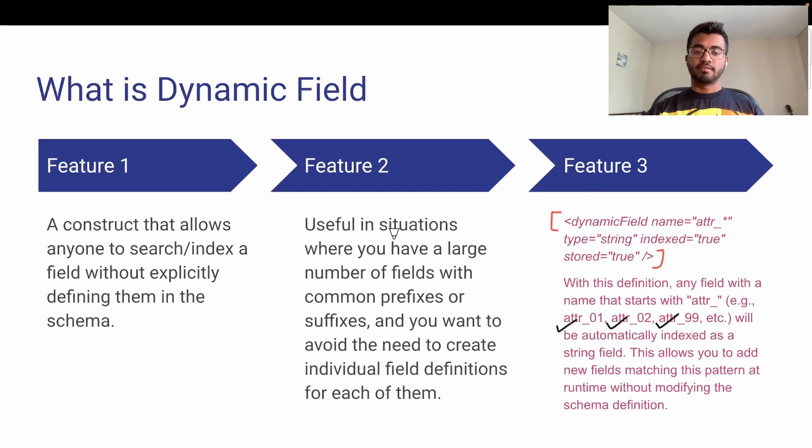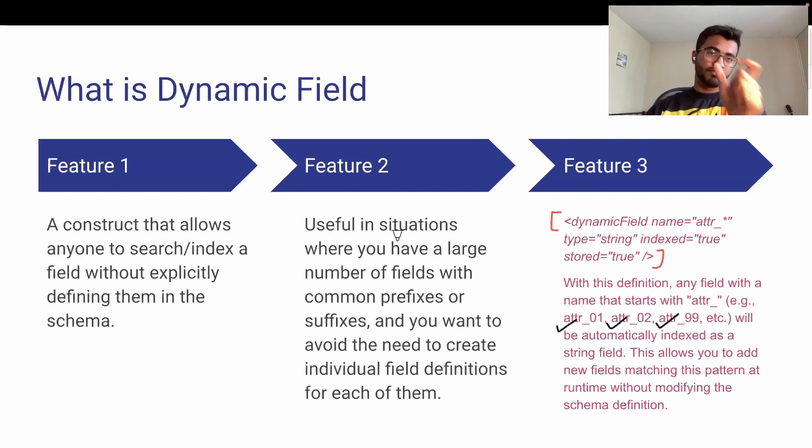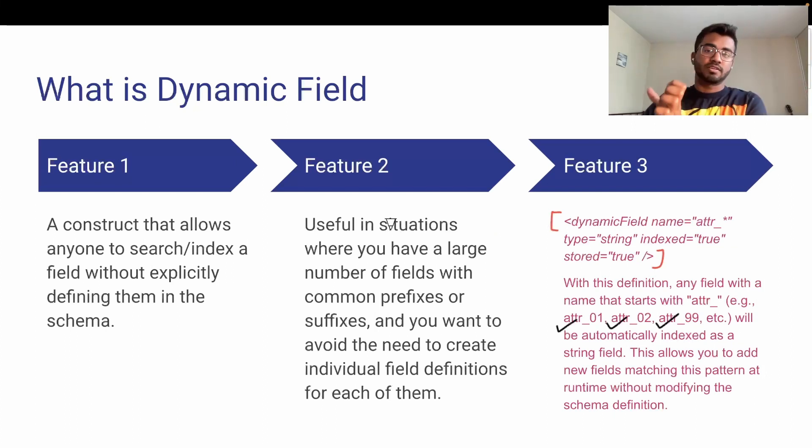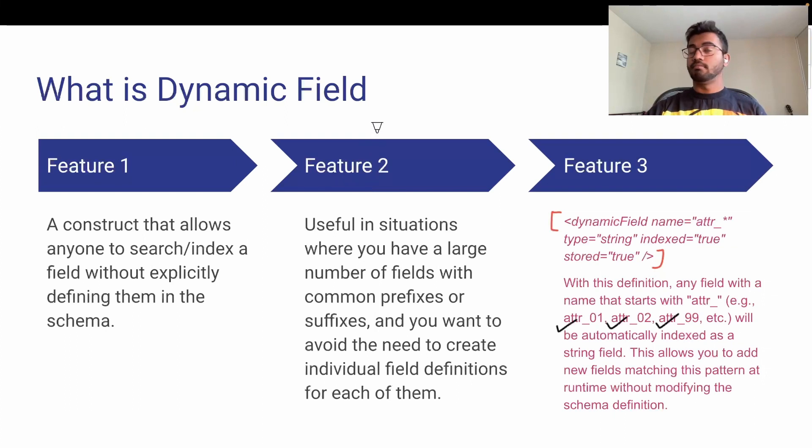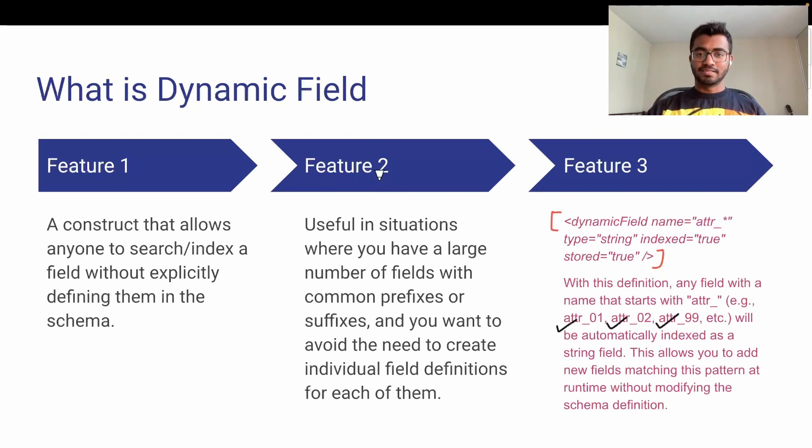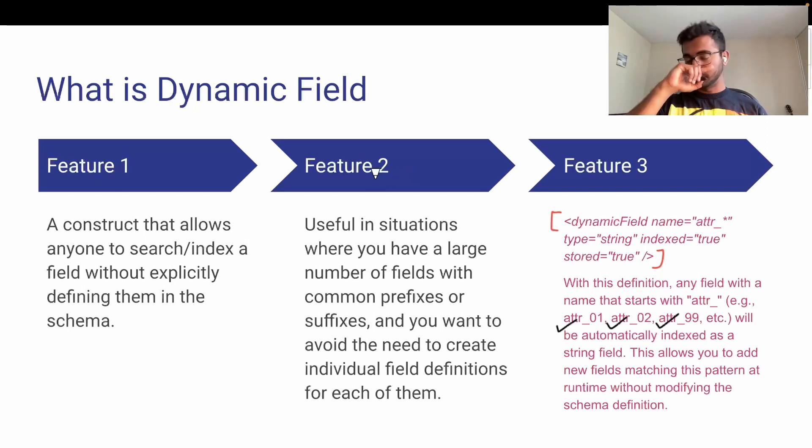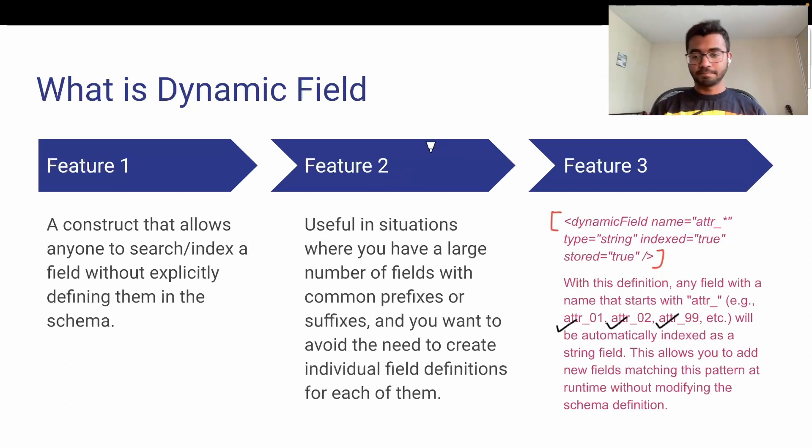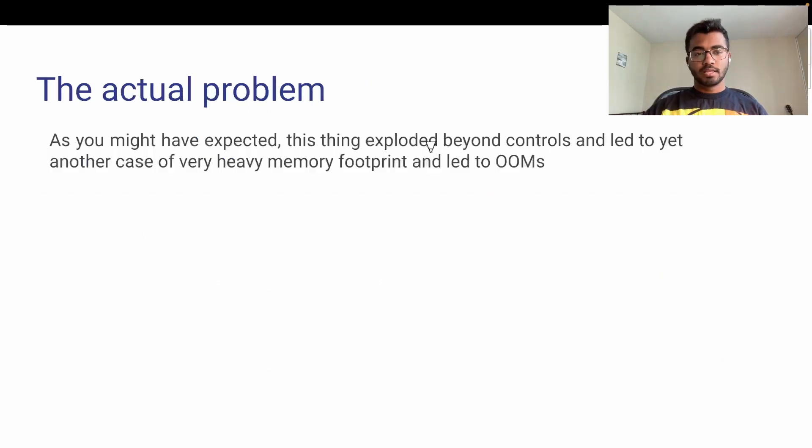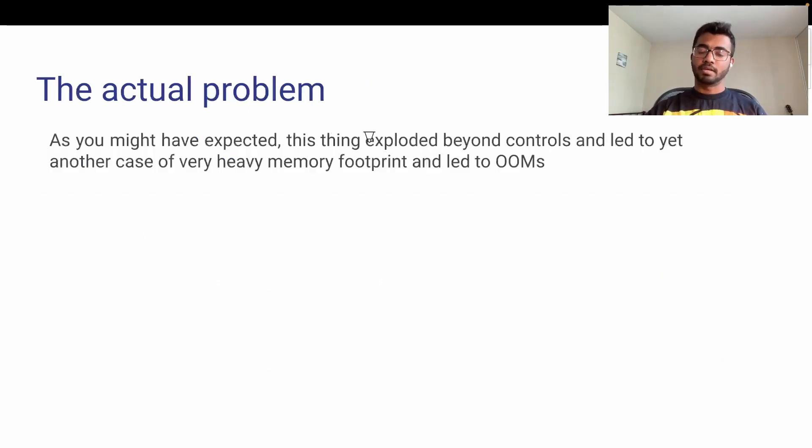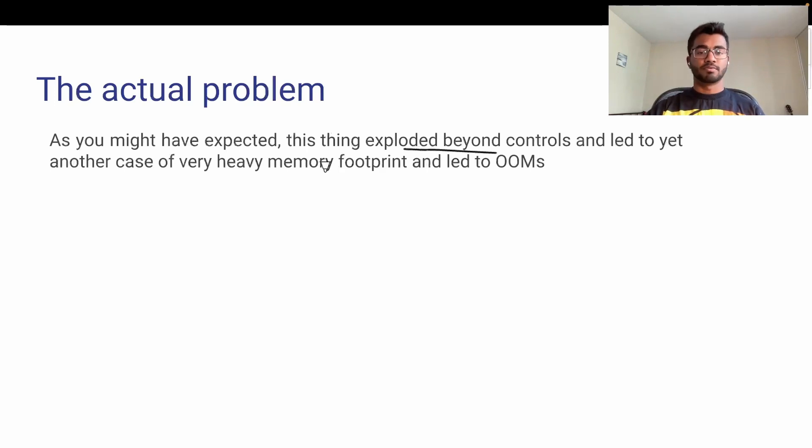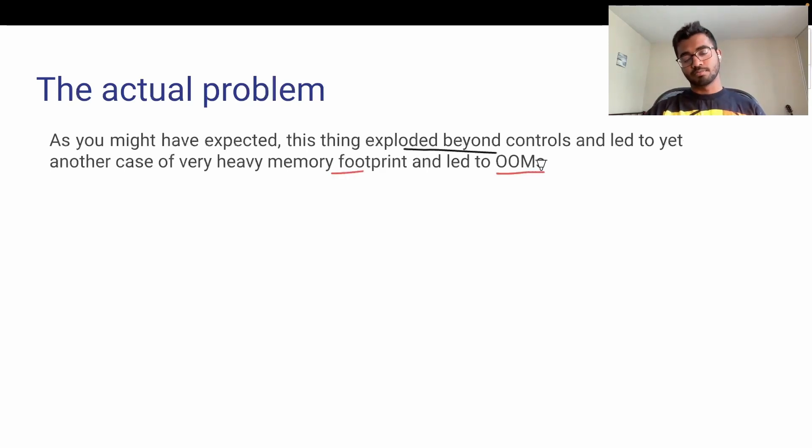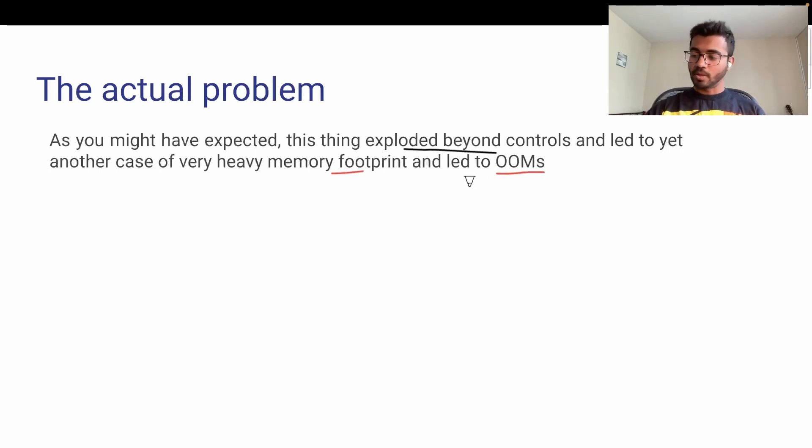Why is this advantageous? If you have a use case with tons of fields with a fixed string and varying prefix or suffix, you can use dynamic fields to control it. But you might have guessed the main problem—there's no way to control it because this happens at runtime and Solr takes care of everything. This happening at runtime exploded beyond control and led to the second use case of very high memory footprint, leading to out-of-memory exceptions again.